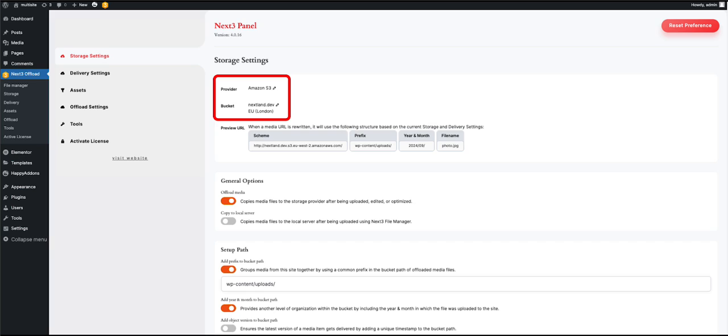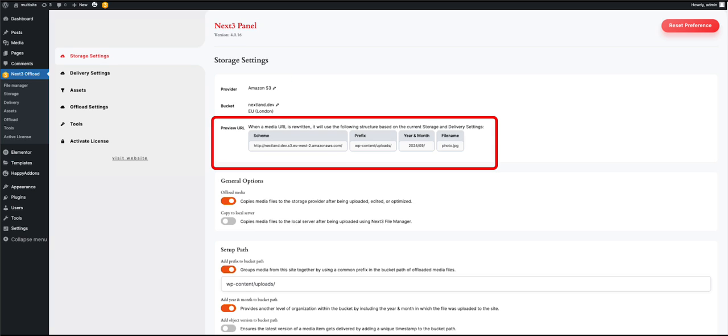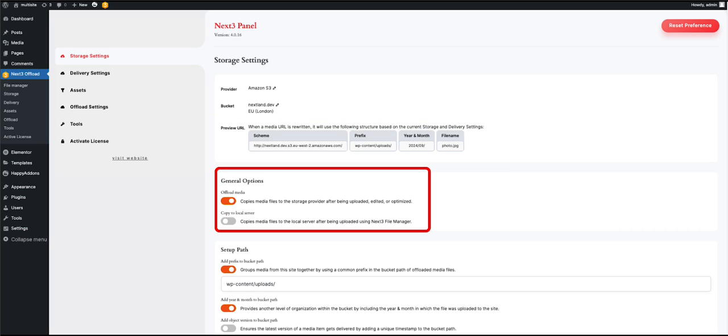When you are done, hit Save. Under these Storage Settings, you can change your cloud provider and bucket. You won't need to be concerned about this section, but if you would like to see the updated URL of your content delivery system, you can check this area.